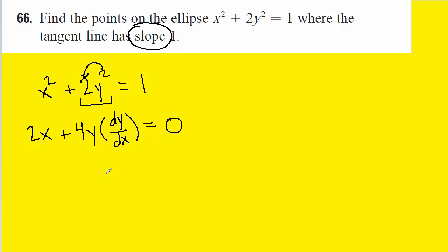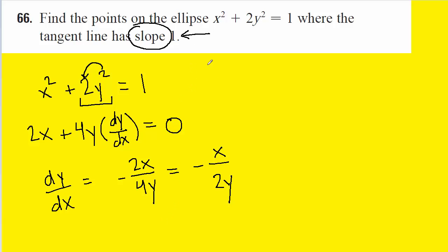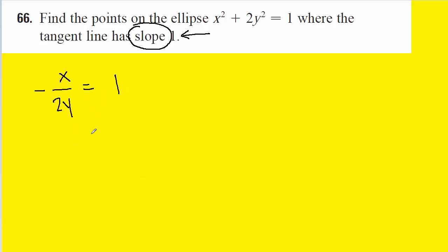Next, we'll rearrange this equation and solve for dy/dx. And after simplifying the derivative, we obtain the following result. Now the question states that the slope is equal to 1, so we're going to go ahead and set the expression for the slope equal to 1.